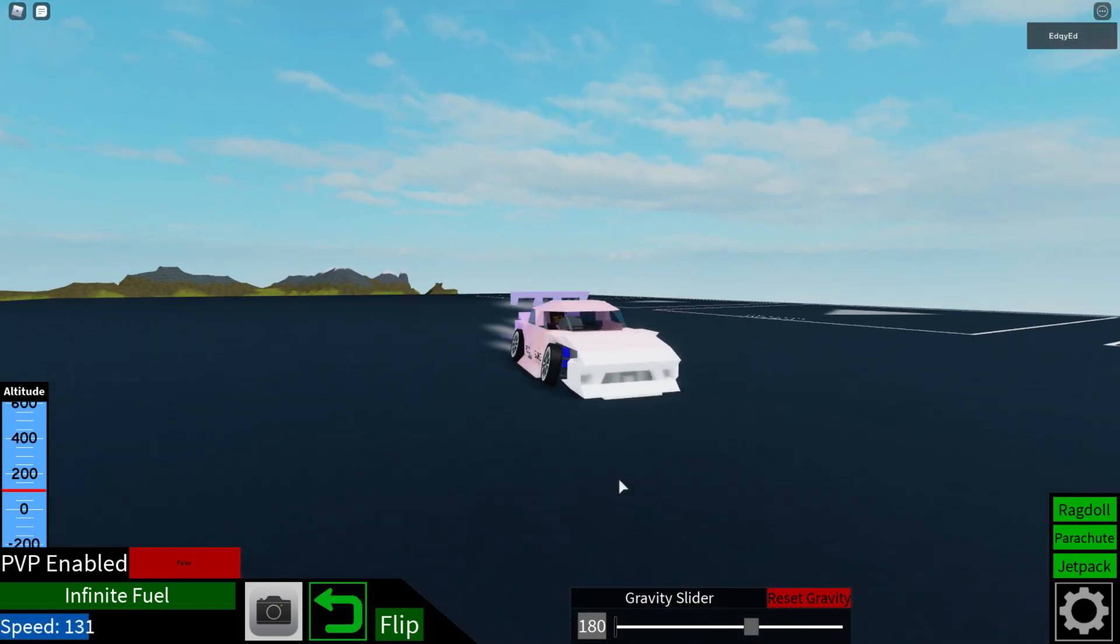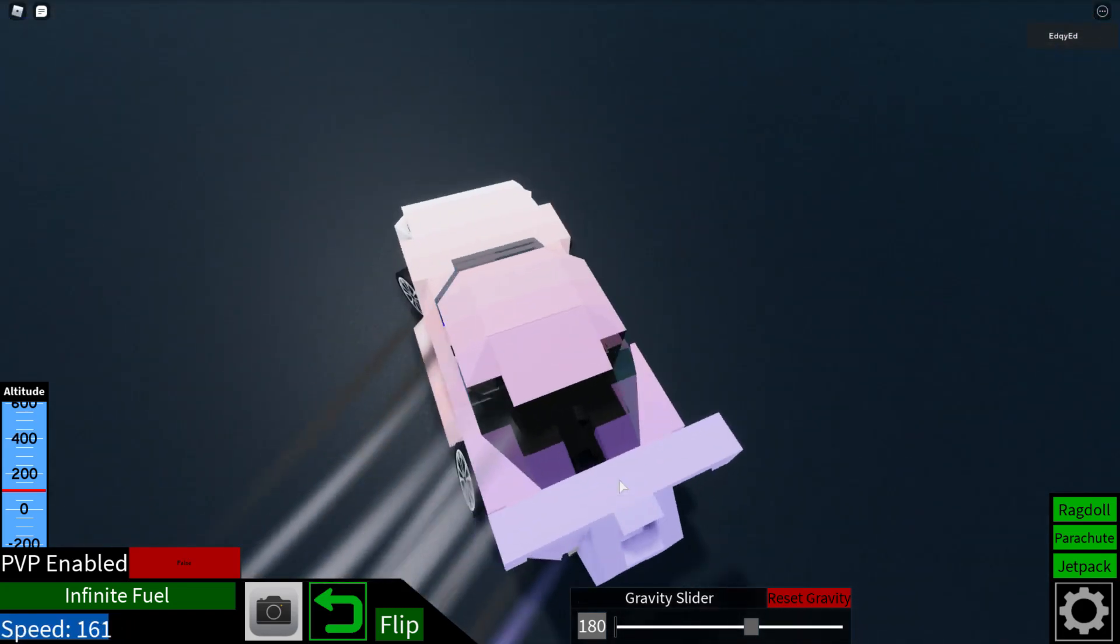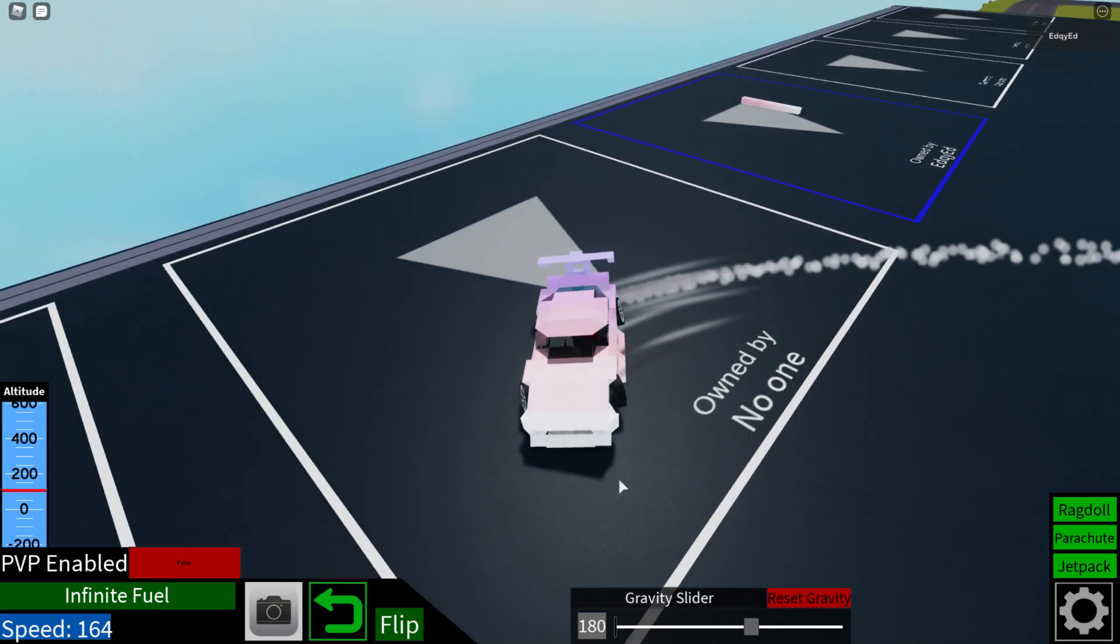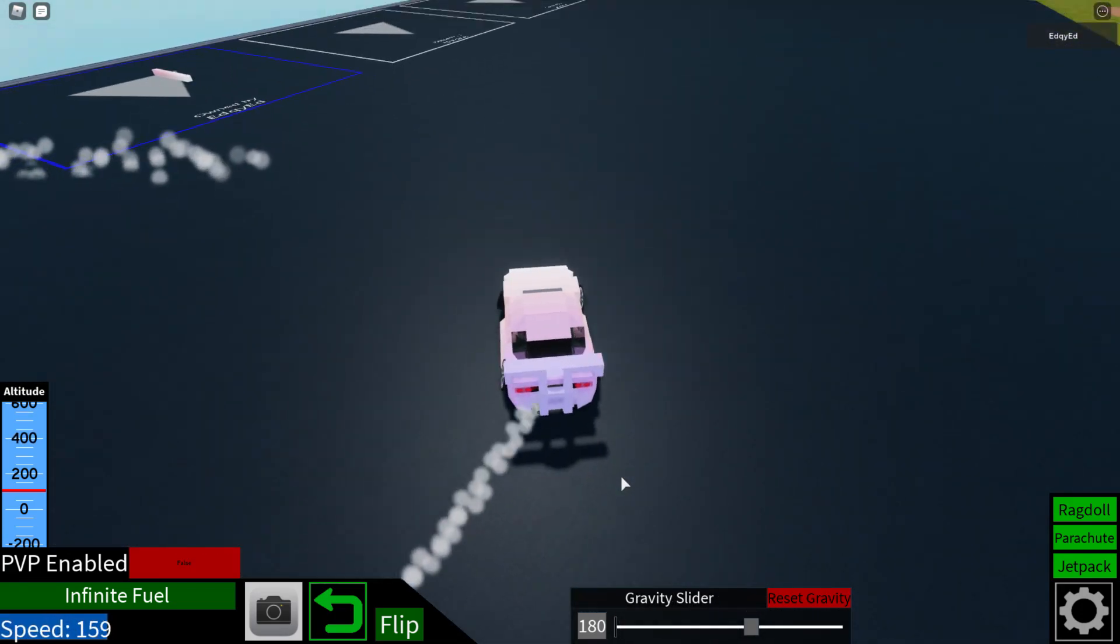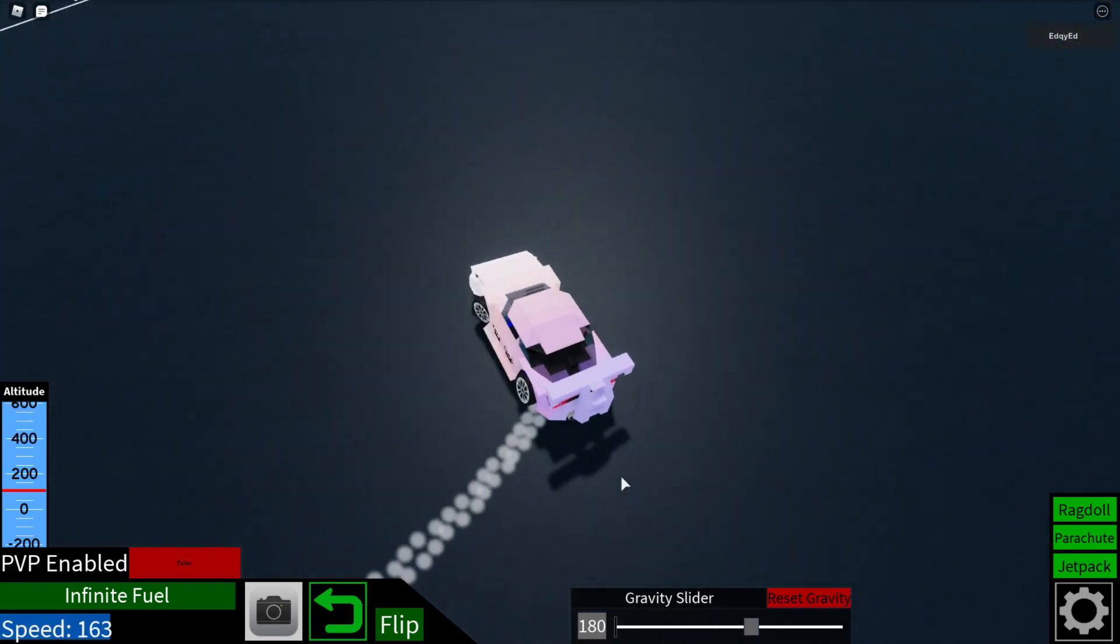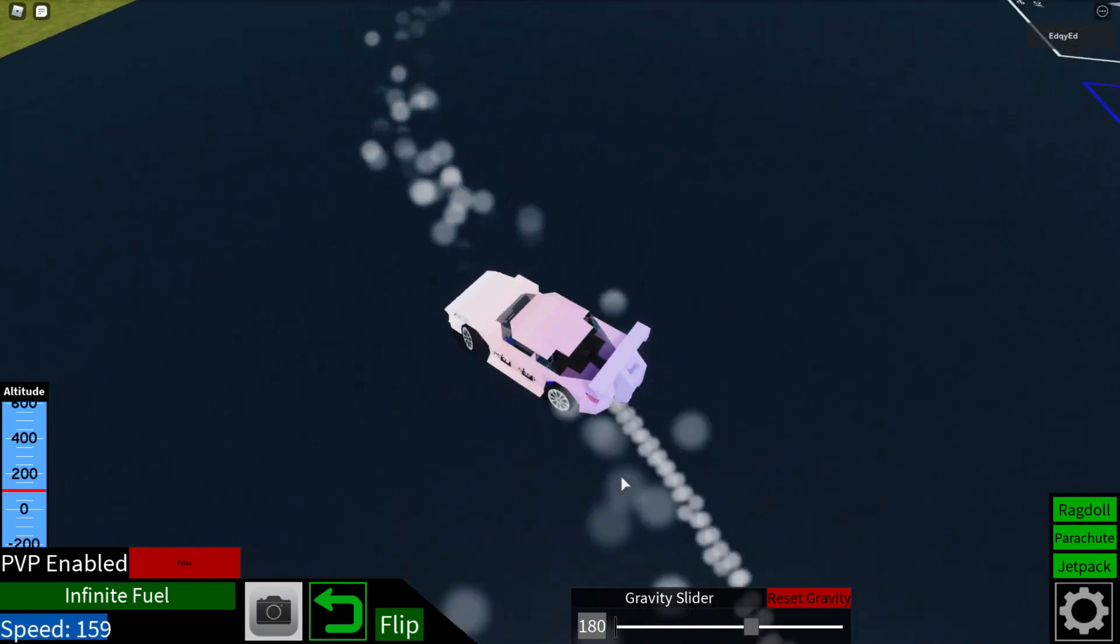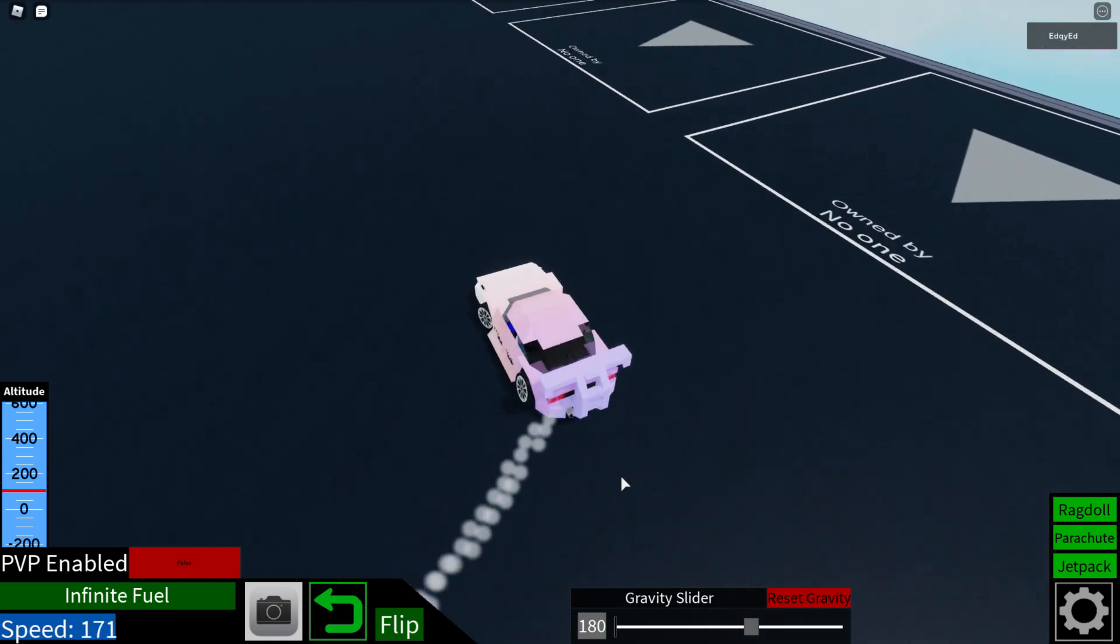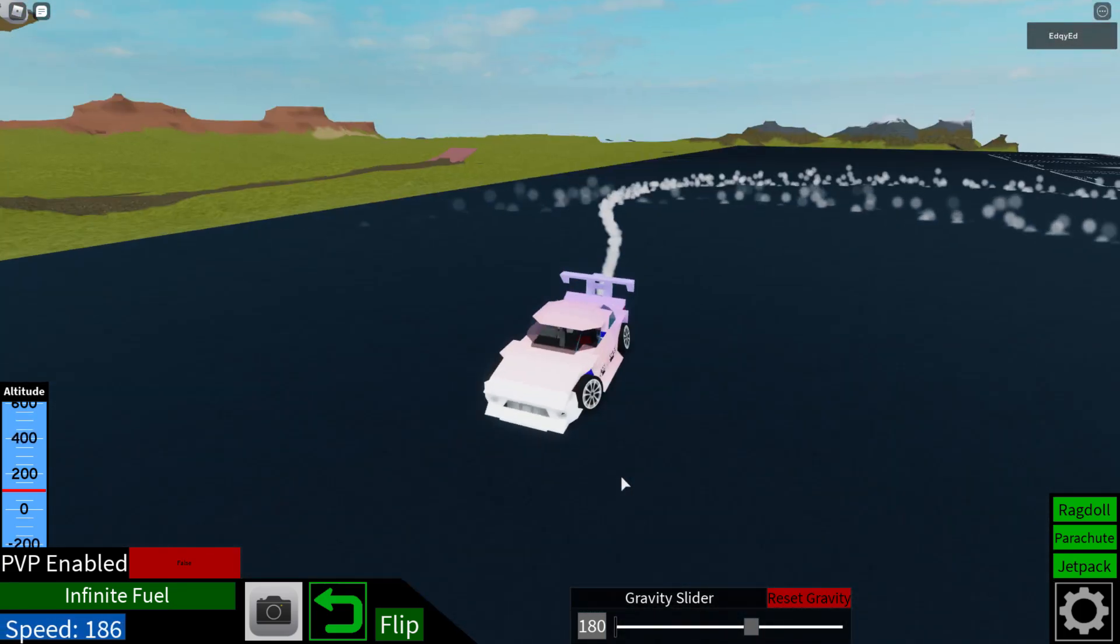Well, I guess it drifts like it's supposed to. It's a drift build. Let me know in the comments what you think about the car and you guys can like make me do a tutorial on this.